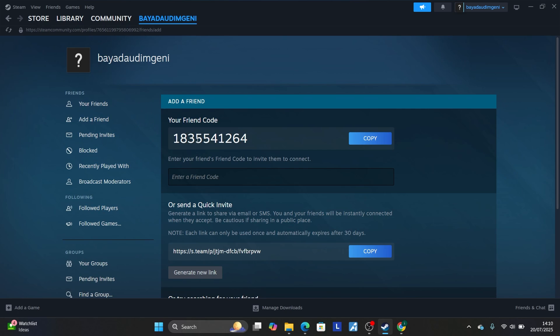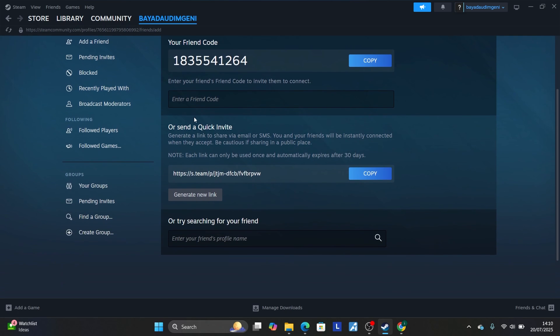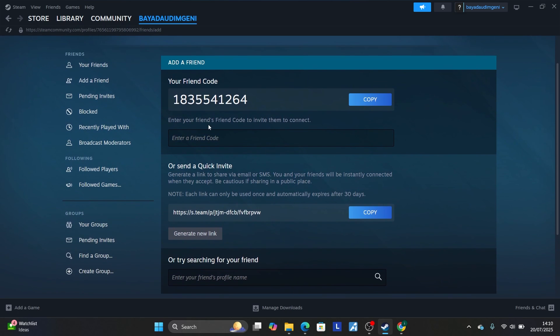You'll see an option that says enter your friend's code to invite them to connect. You can either copy this code and give it to your friend, or send them a quick invite using this link. I prefer using the invite link, so copy this invite link and send it to your friend.